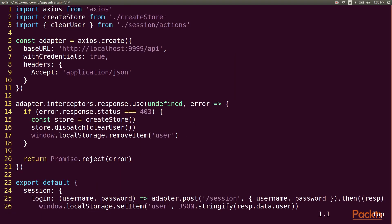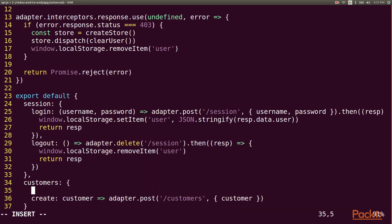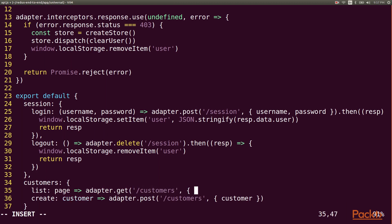First we'll add the endpoint to our API adapter. For now we'll just have the server use the default page size of 15, so our list function will just take the page number and add it as a parameter on a GET request to forward slash customers.